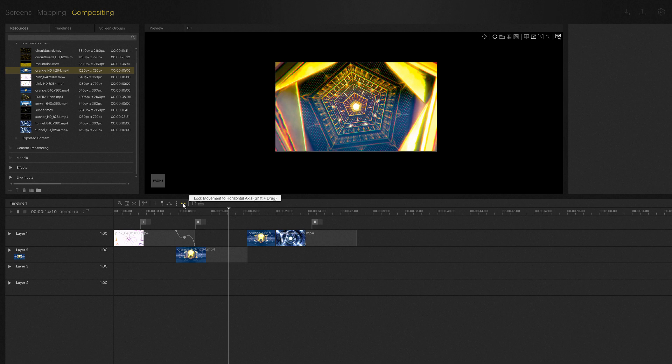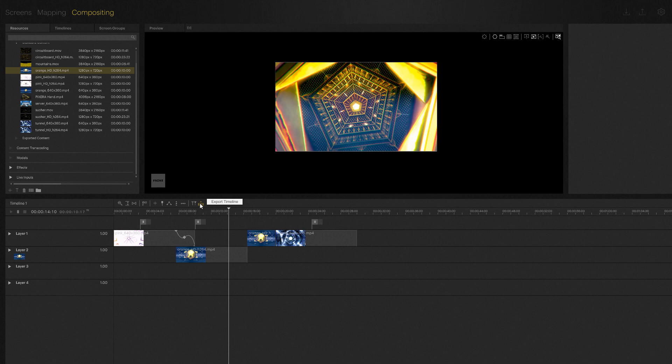The last two icons in this list are preview edit and export timeline. One activates the preview edit function, the other allows you to export the timeline, which will both be covered in future tutorials.